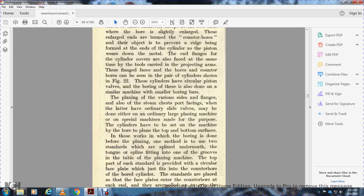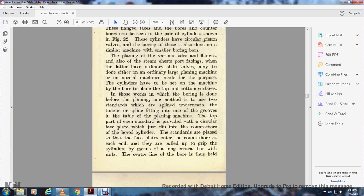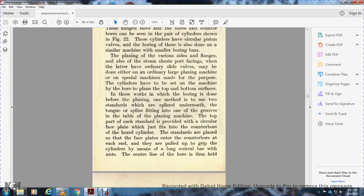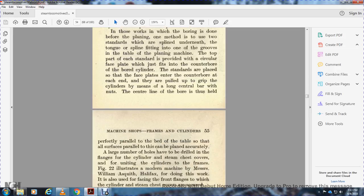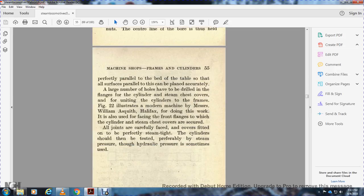The planning of the various planned surfaces also includes steam chest and bore facing. The cylinder, having ordinary slide valves, may be done with either ordinary large planning machines or special machines made for the purpose. The cylinder has to be set on the machine to bore and plane the top and bottom surfaces. In those works where boring is done before planning, one method used is to stand with a spline underneath. The spline fits into one of the grooves of the table or bed of the machine. The top part of each stand is provided with a circular faceplate with a counterbore at each end. The faceplates are counterbored at each end to hold up and grip the cylinder by means of a long central bar. The central line of the bar is held perfectly parallel to the bed of the table so that all surfaces parallel to it can be planned accurately.